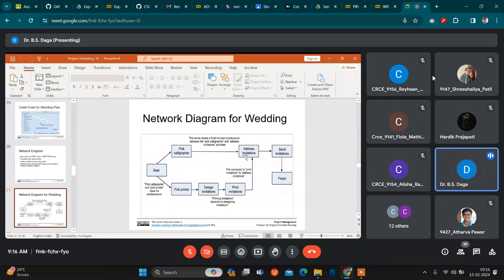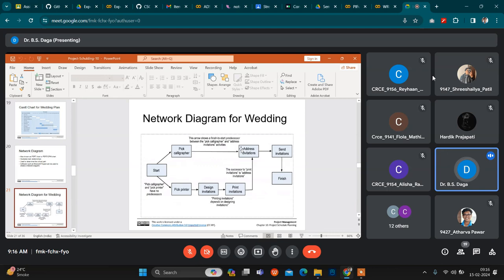If we consider this in terms of time — start time and end time — then it will be related to an event. An event will have a particular start time and a particular end time. During that event, what work is being done — that is the task, that is the activity, and that is the name of the activity.